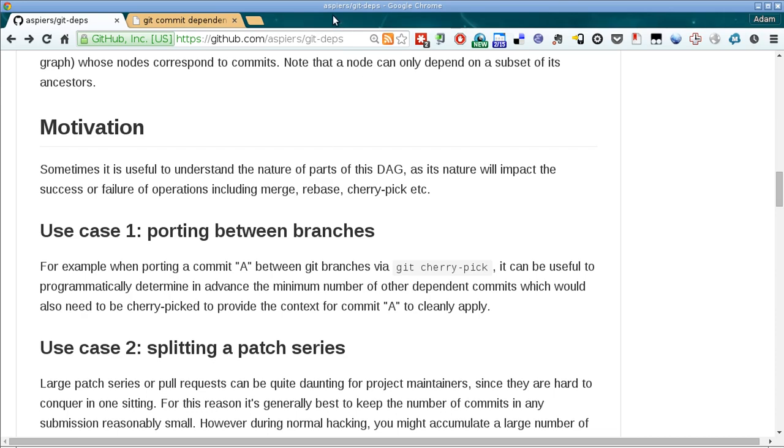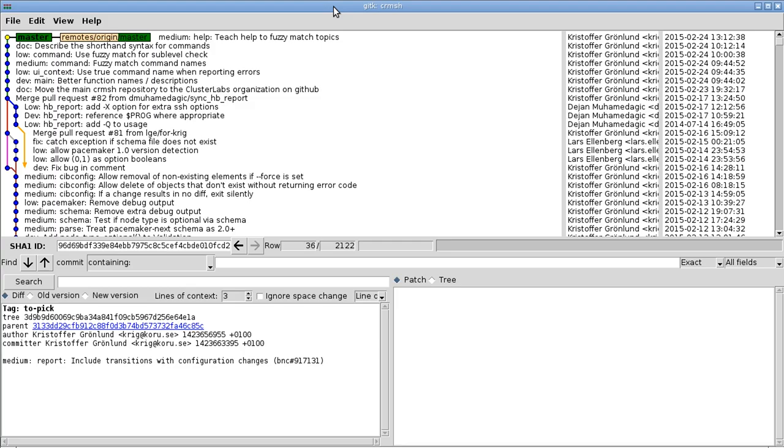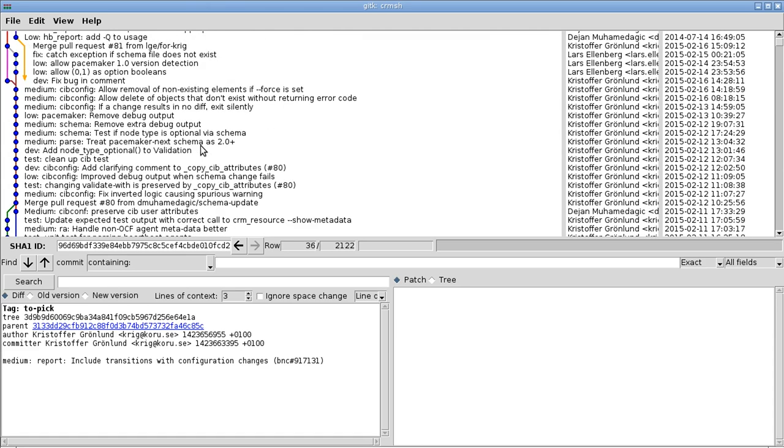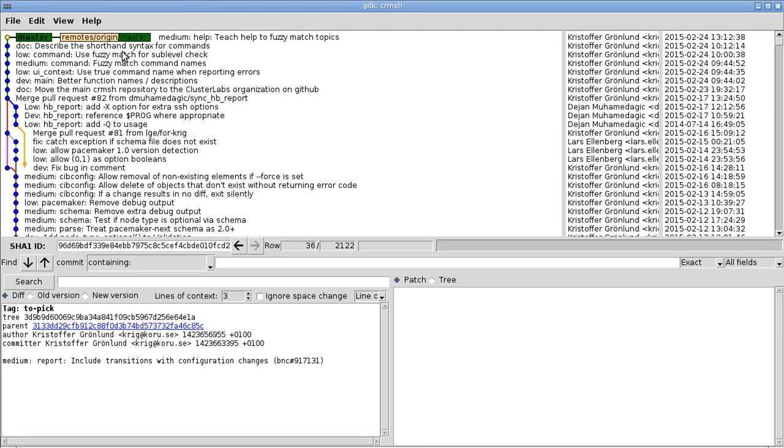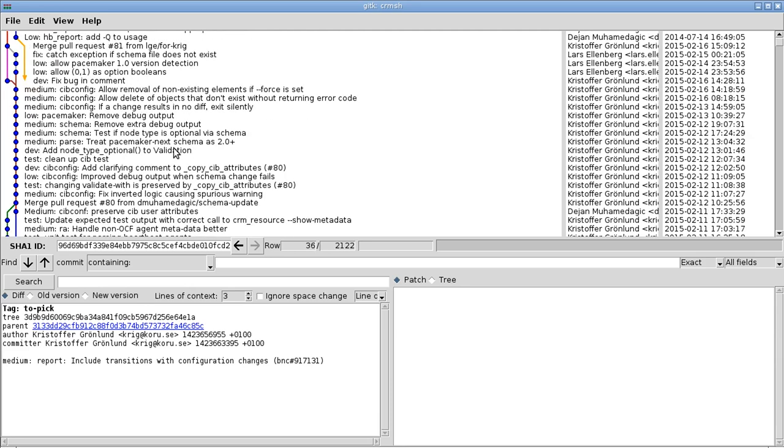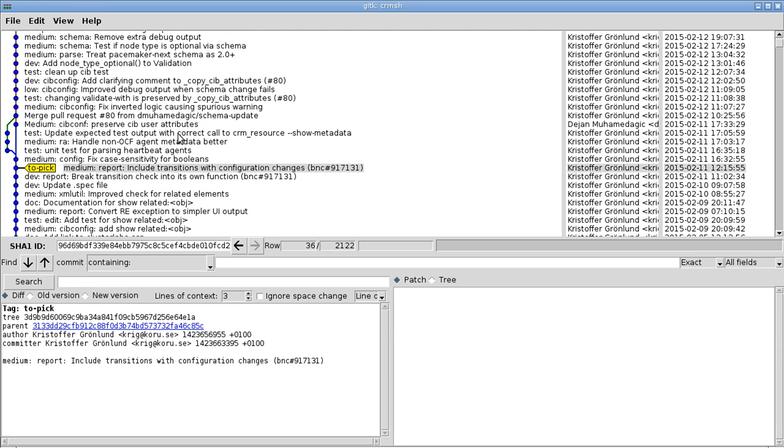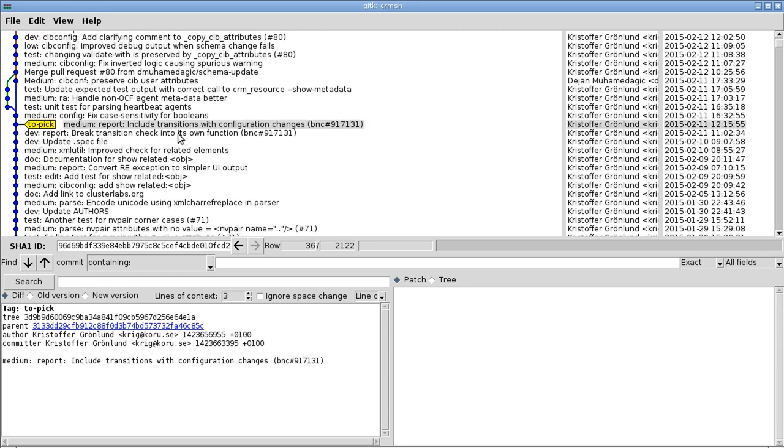To do that, I'm going to use the example of porting a bug fix from the master branch of this project back to a stable branch. So this project is called CRM shell. It's a high availability component in the Linux HA world.